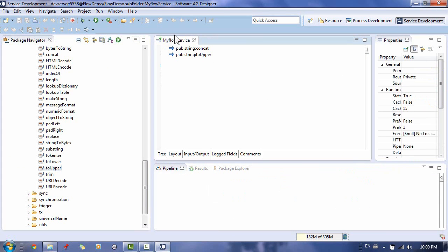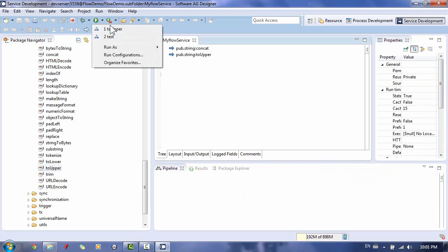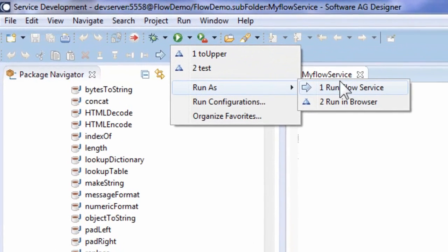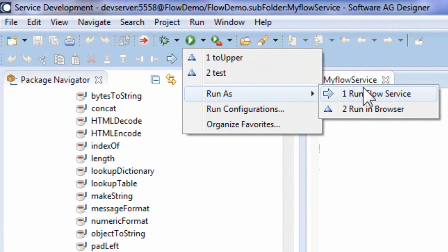Now it's time to test our service. Make sure no steps are marked in your flow service and click the green Run button. Choose Run As, Run Flow Service.